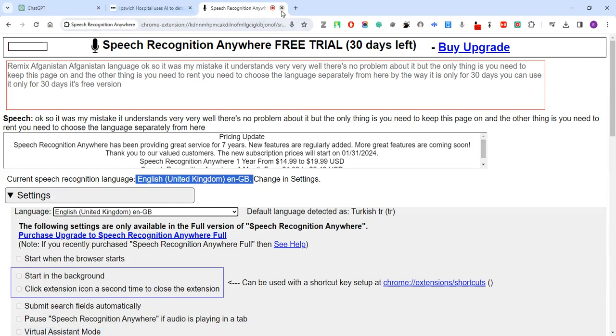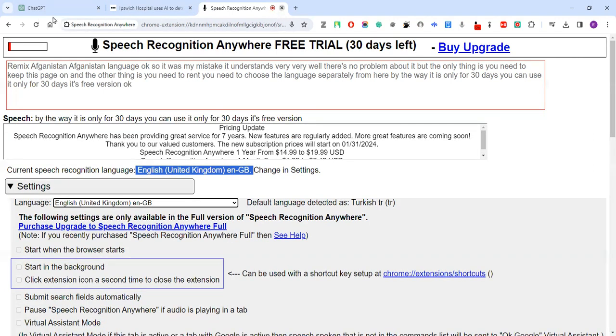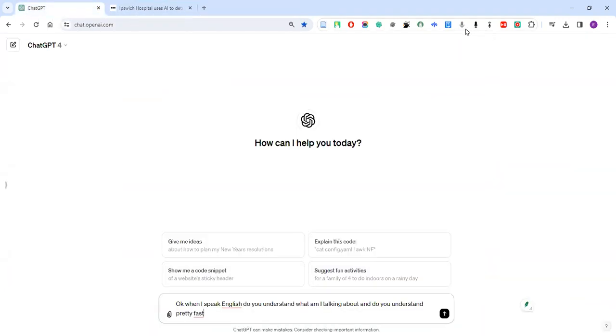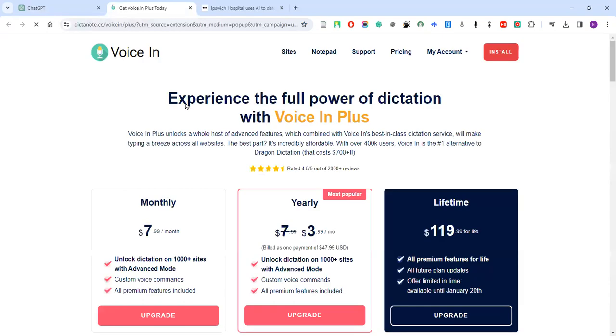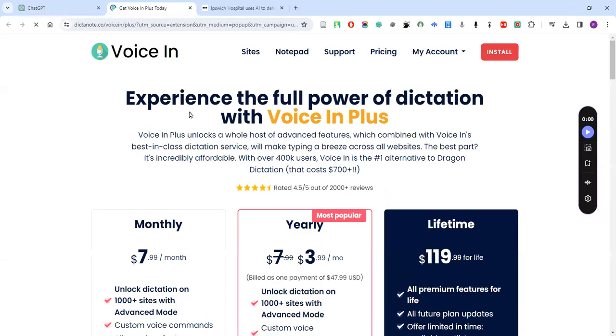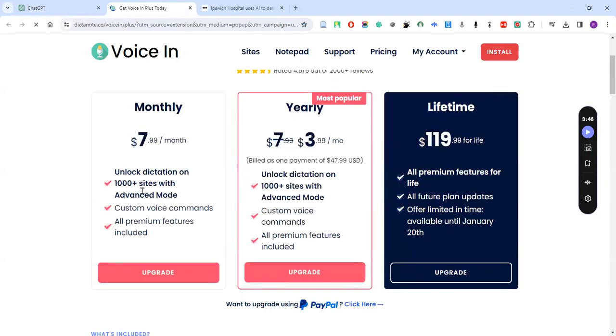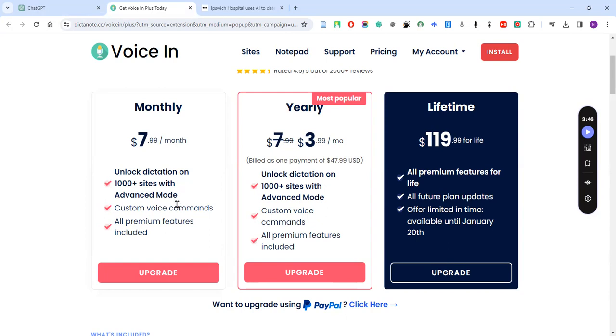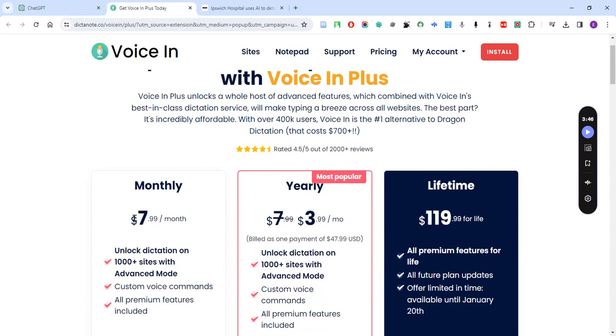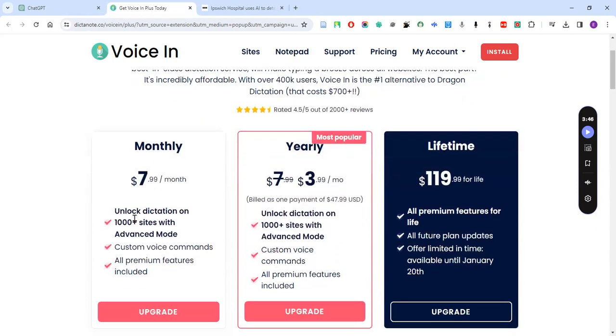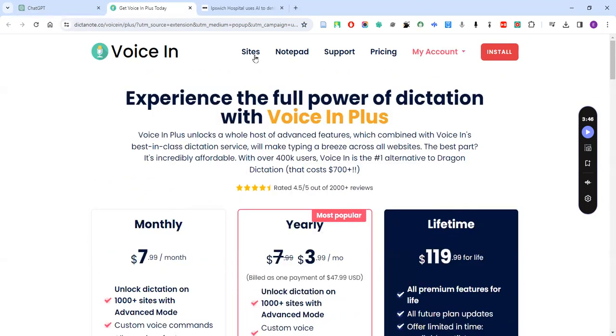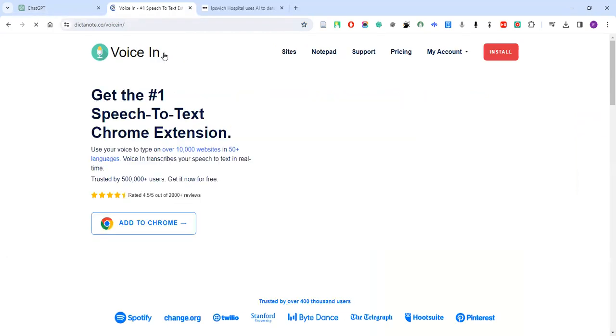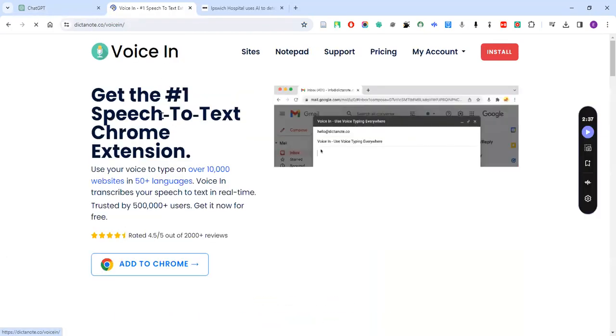Okay, let's close it. Good. And let me go back to Voice In and check the upgrade version. What is the difference between free and the other one? You can unlock dictation on thousands plus sites with advanced mode and custom voice commands and all premium features included. And this one seems much better, I think. There's no limitation, I guess. Let's check from here.